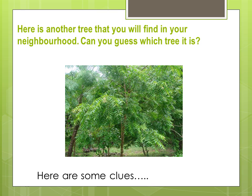Here is another tree that you will find in your neighborhood. Can you guess which tree it is? Here are some clues.